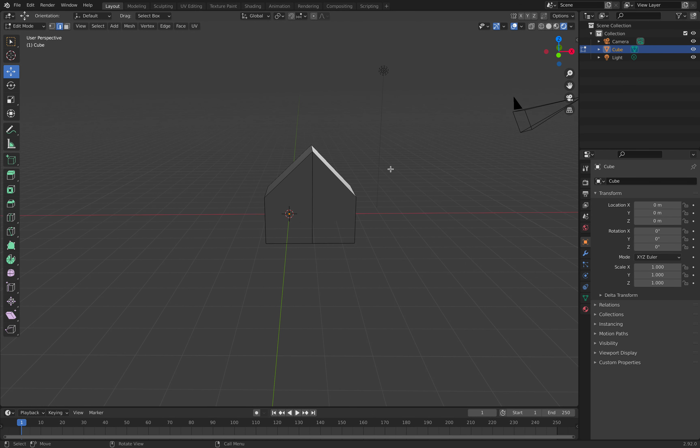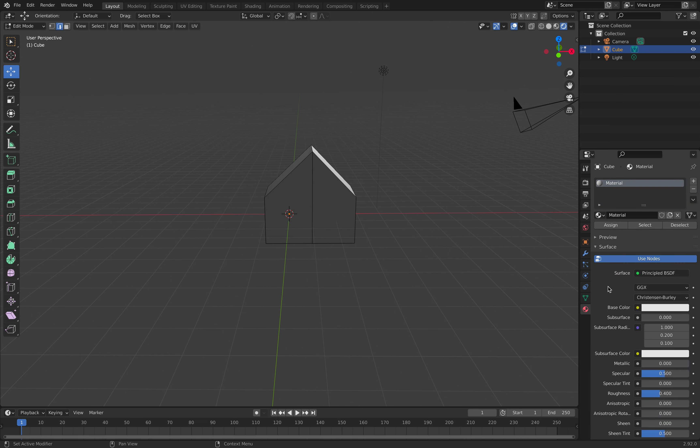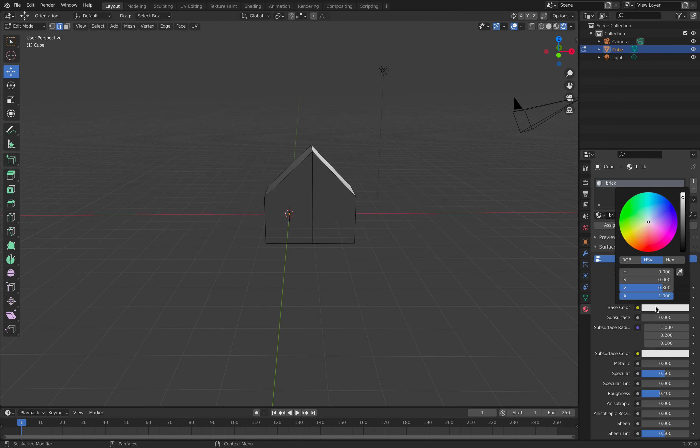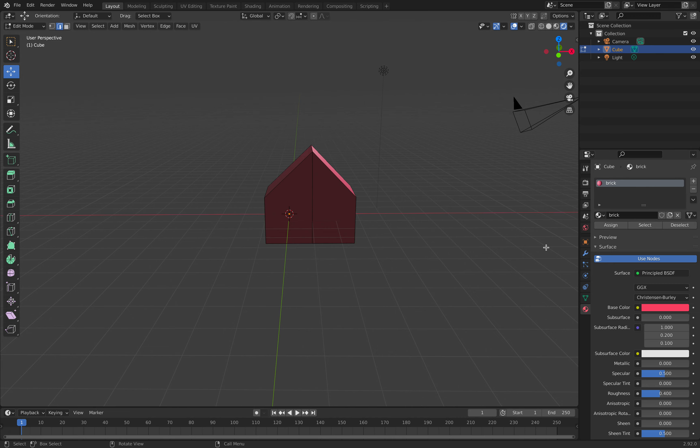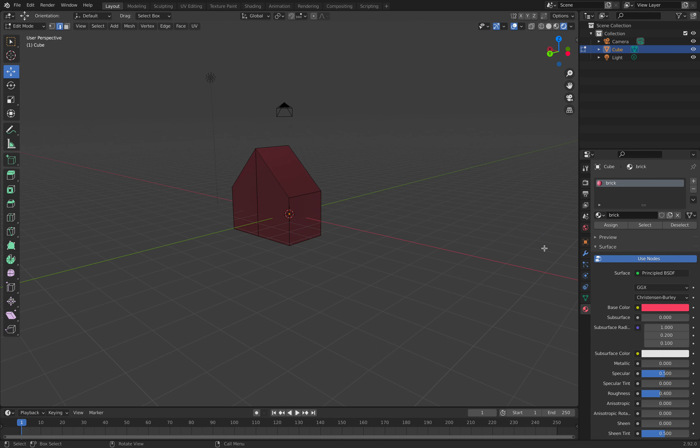Once we've done that, we go into materials and add a new material called brick. We click on base color and set it to a brick-like color.